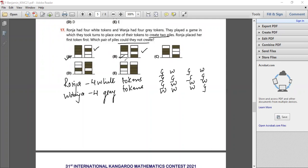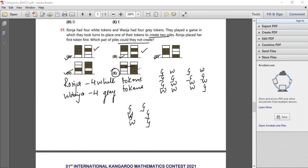C and D are also possible. Only E will not be possible. For E: white, gray, white, gray — then you have two grays left and cannot place a white. So E is not possible, and the answer for question 17 is option E.